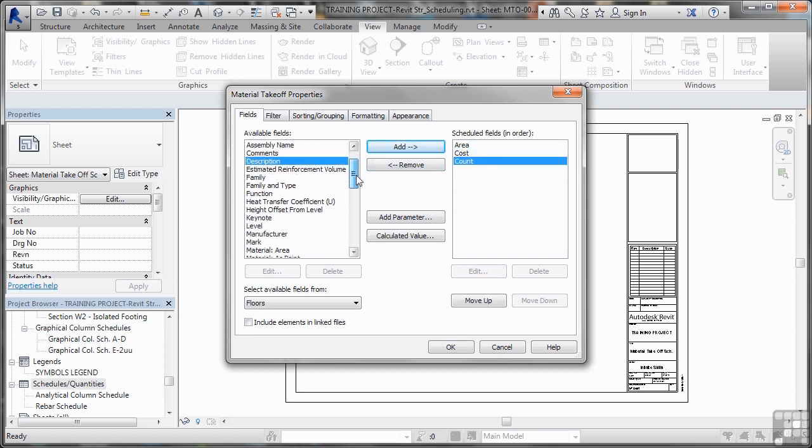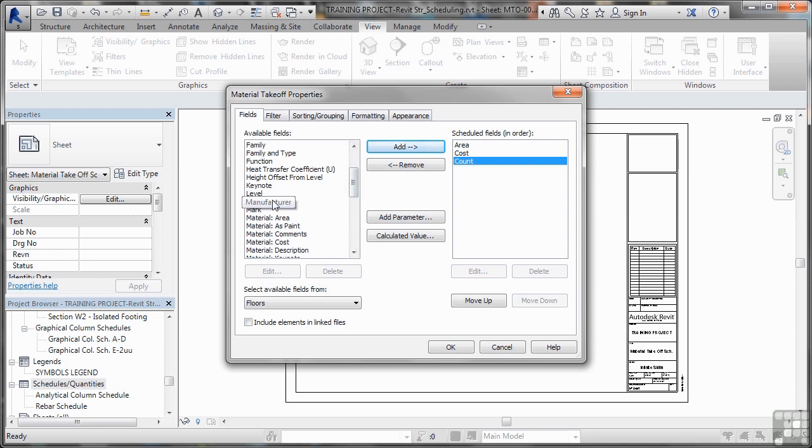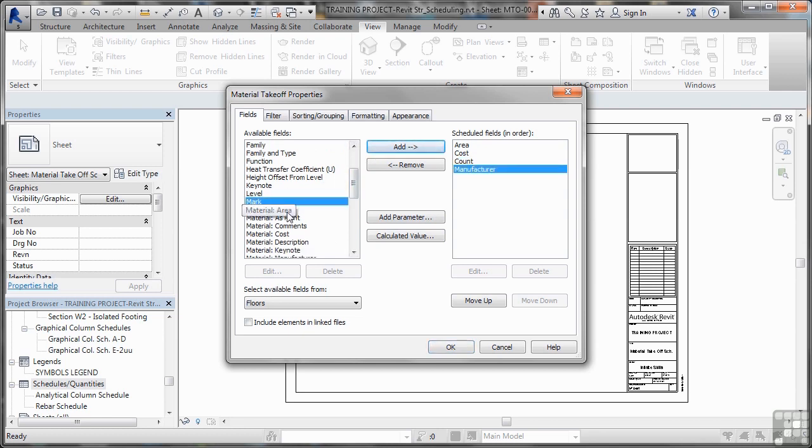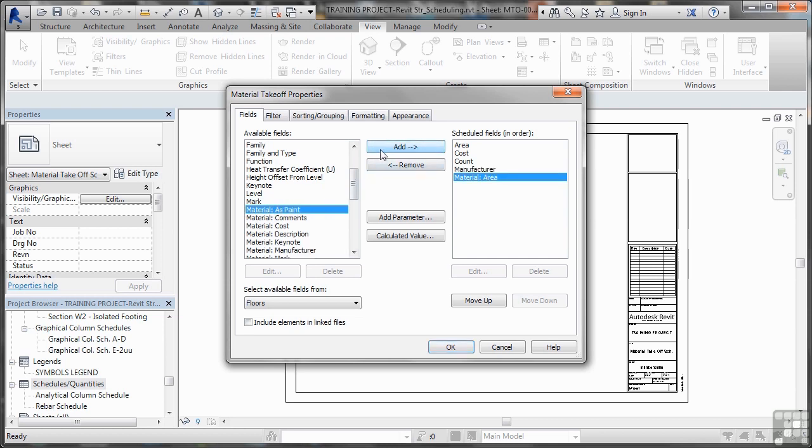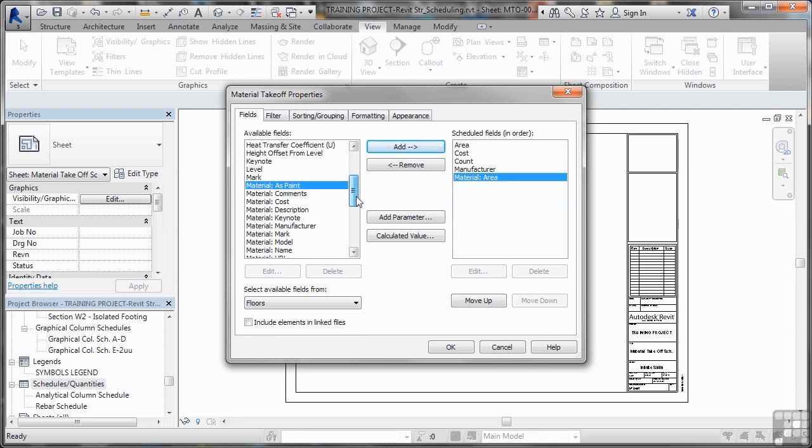As we scroll down, there's a lot of information. We'll go for manufacturer, we'll add that and we want material area. So we'll add that as well, because it is a material take-off.